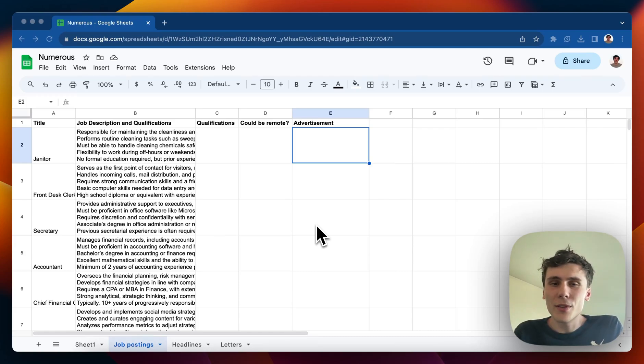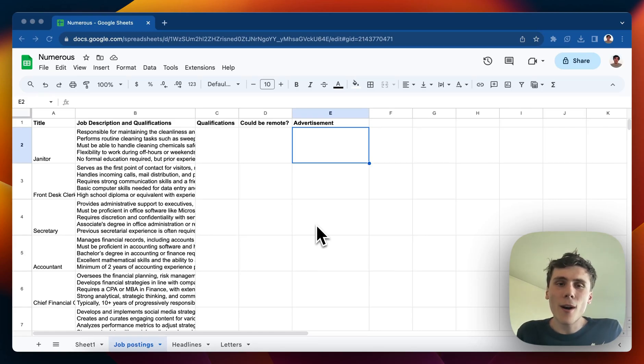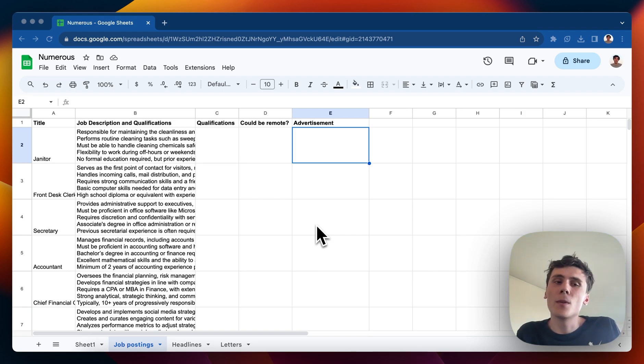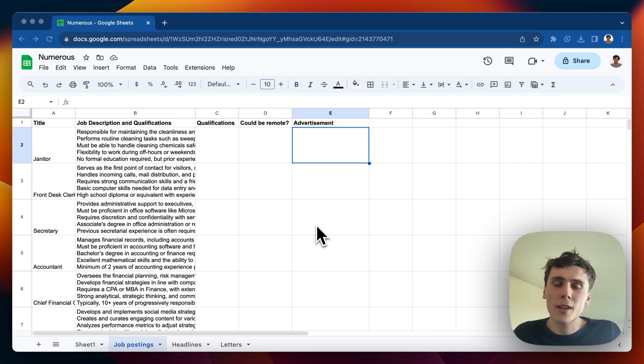Hi, my name is Riley with Numerus and I wanted to show you how our AI spreadsheet extension for Google Sheets and Excel could help you if you do any kind of HR work.